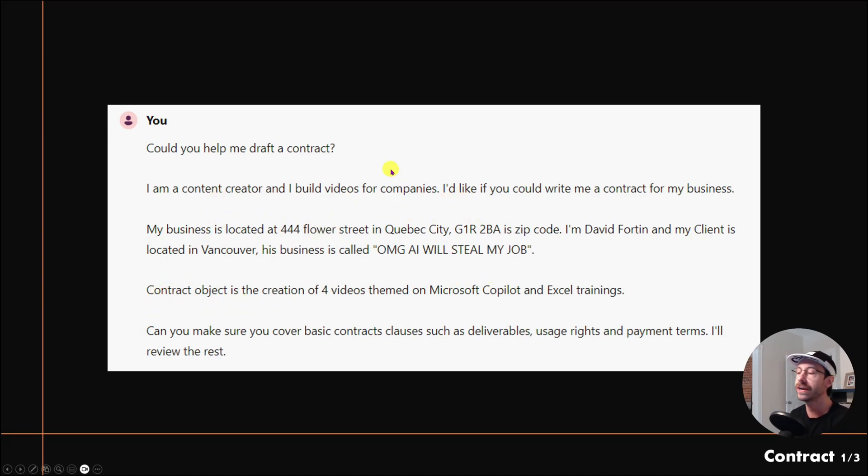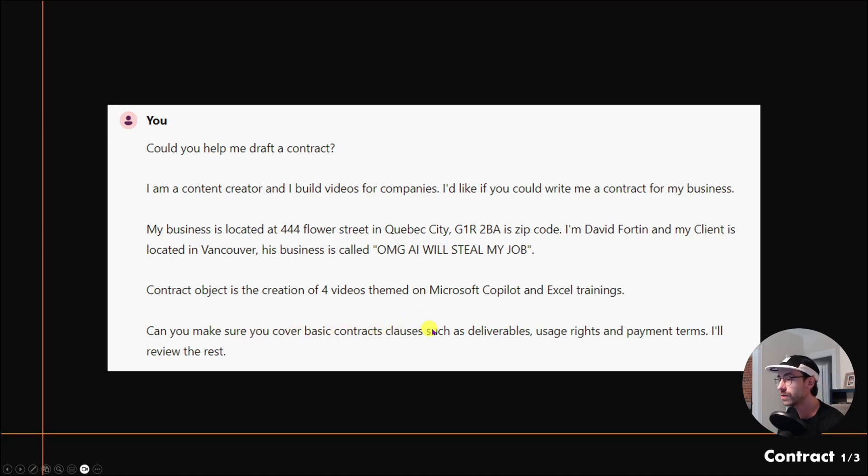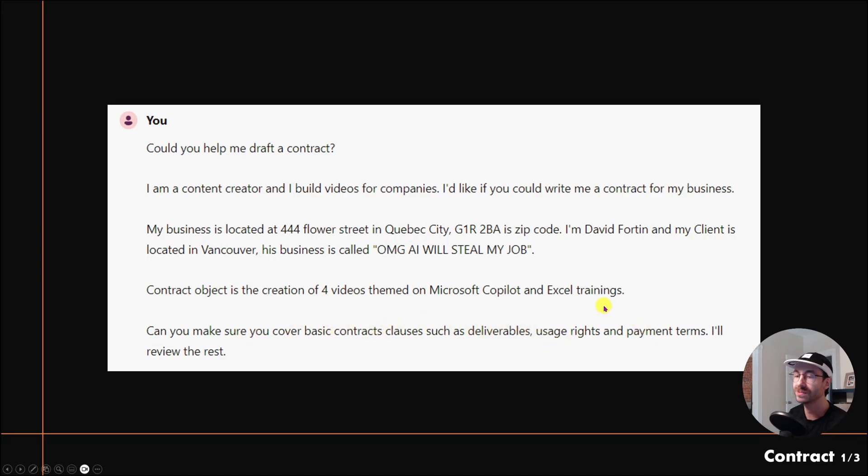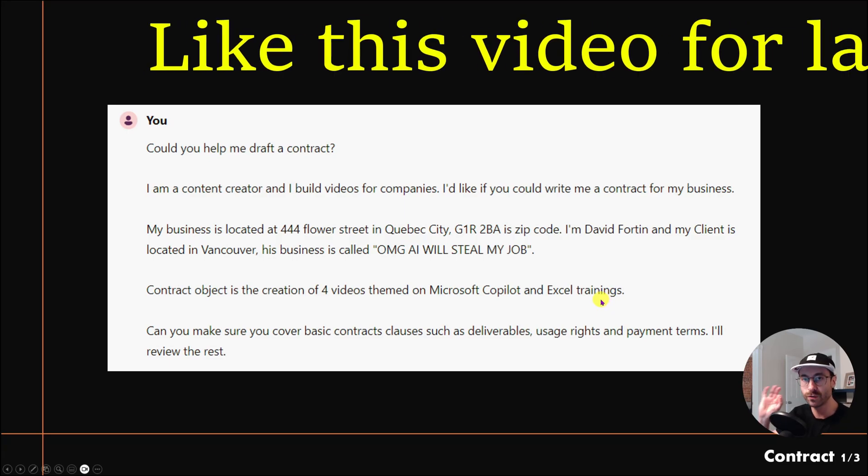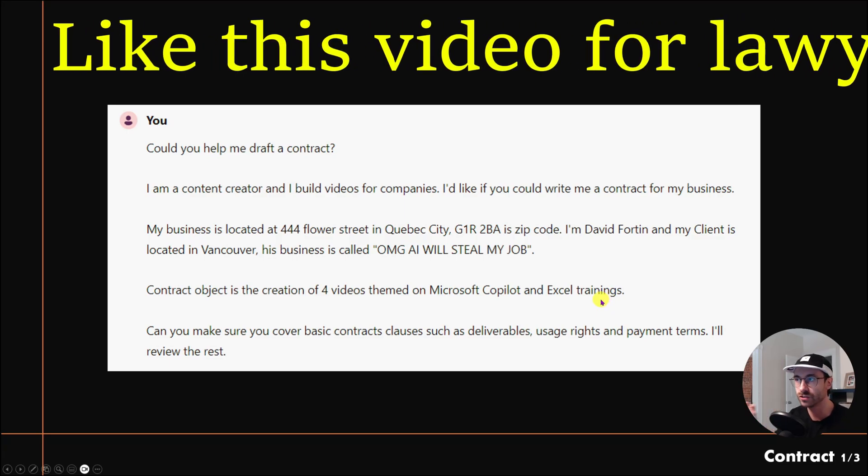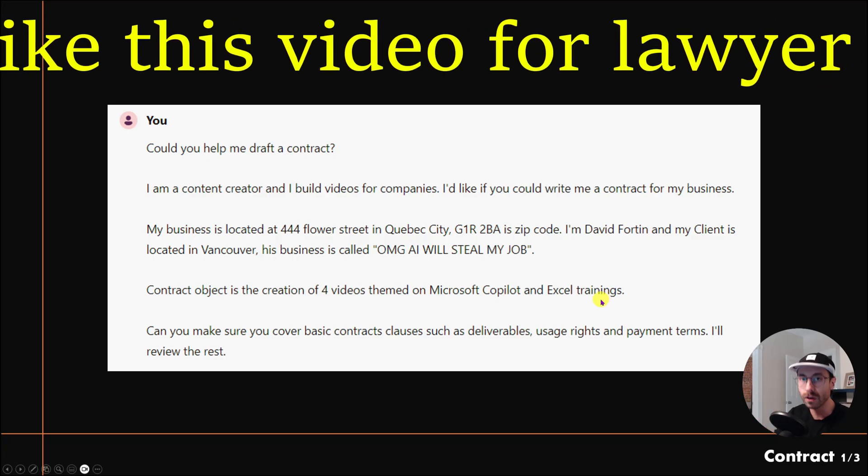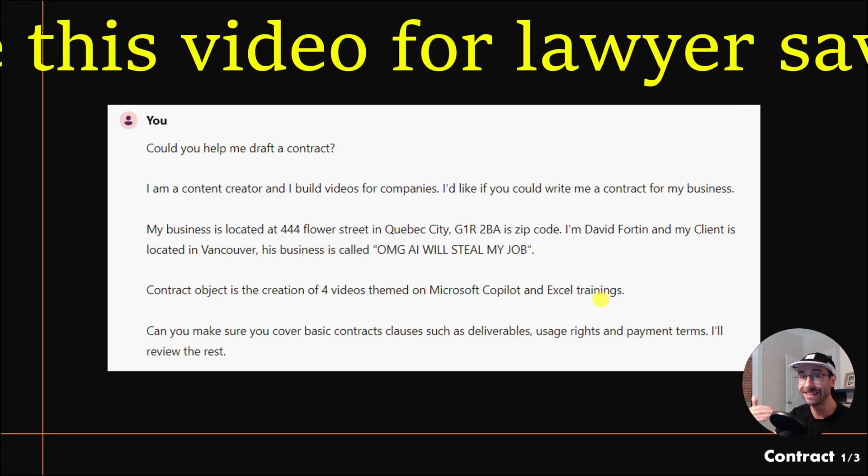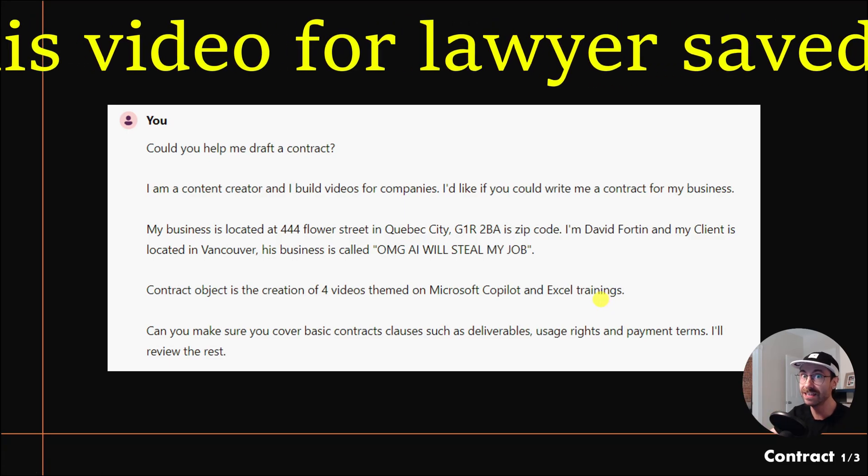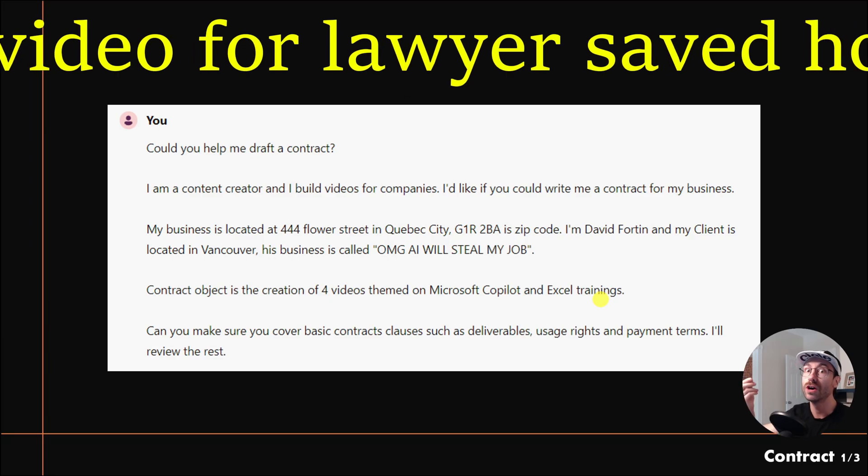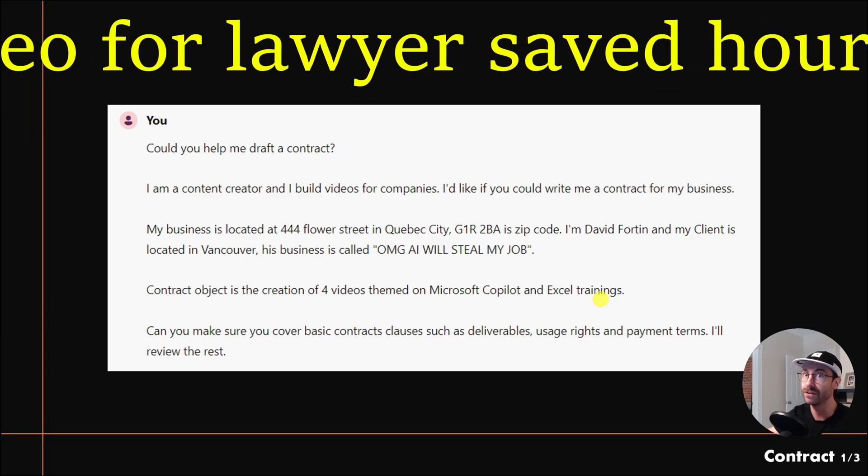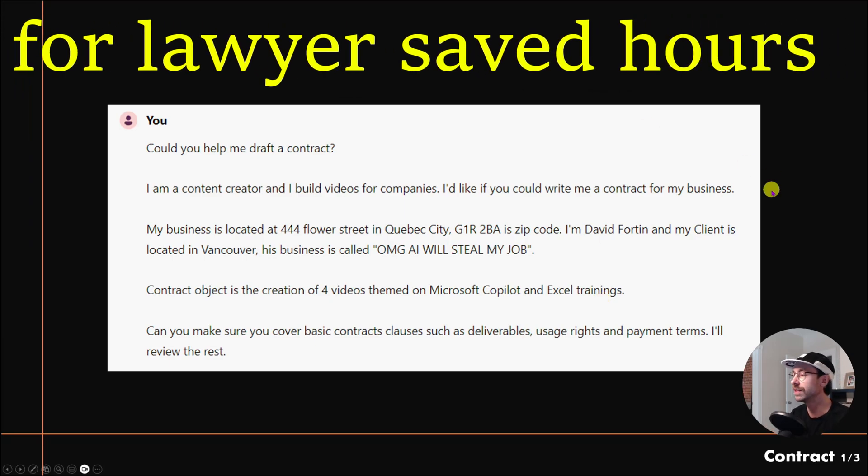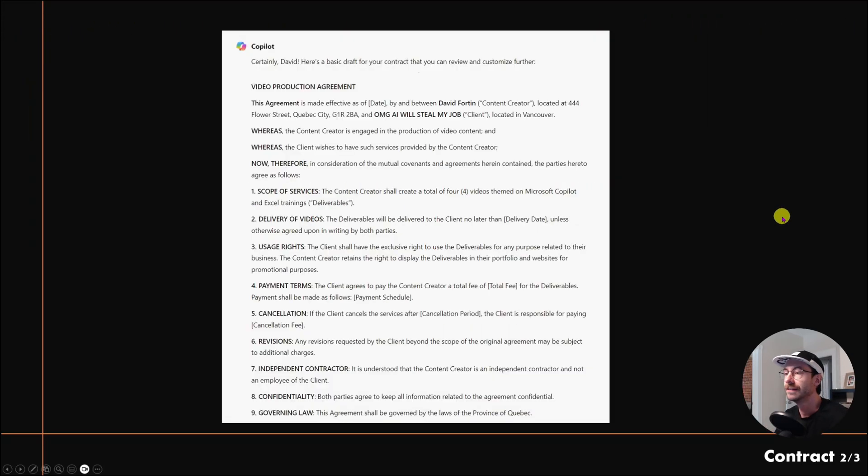I asked at the end 'Can you make sure you cover basic contract clauses such as deliverables, usage rights, and payment terms? I'll review the rest.' Of course this doesn't replace a lawyer, but it can maybe save you a few hours of a lawyer, and you know it costs a lot.